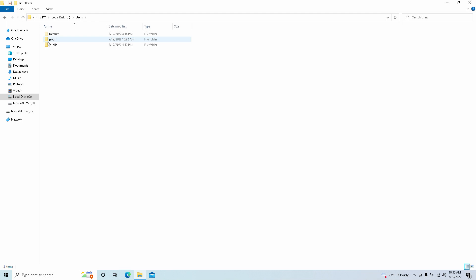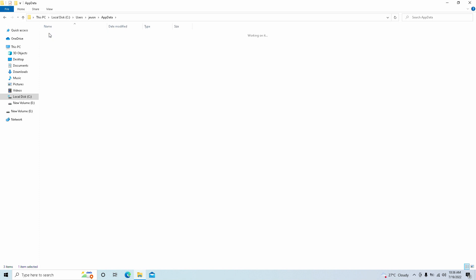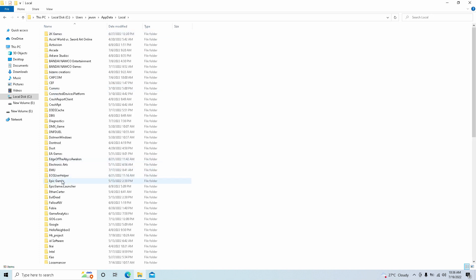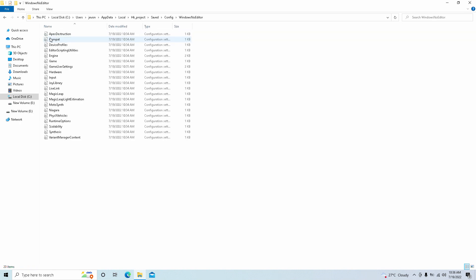So as you can see I went into local disk C, my users, whatever your name is here, appdata local, and you're going to find it under hk underscore project. It's an Unreal Engine 4 game so it's always in the same location.